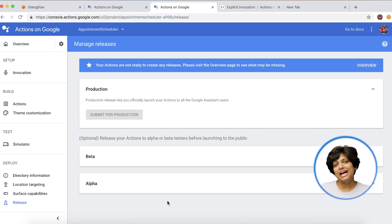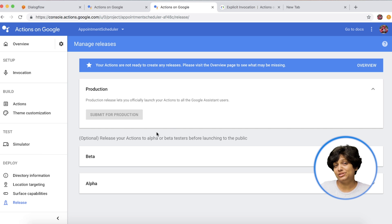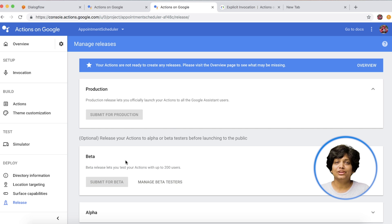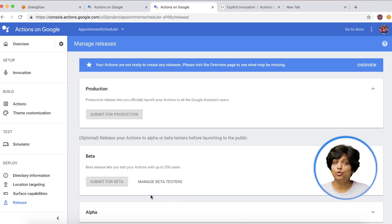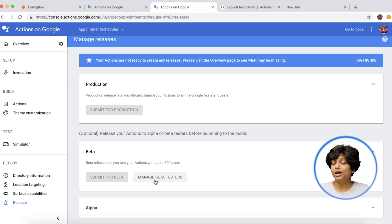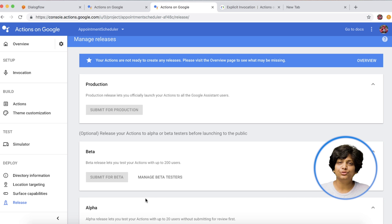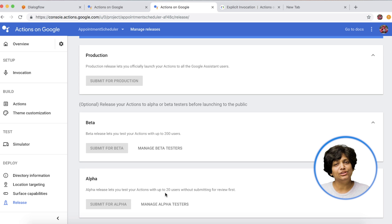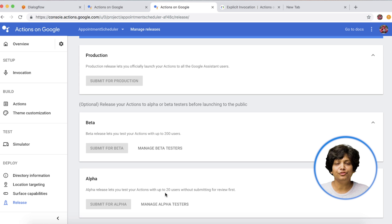You can also enable the launch in beta to open it up for up to 200 users. With alpha release, you can enable your action for up to 20 users without submitting for review.